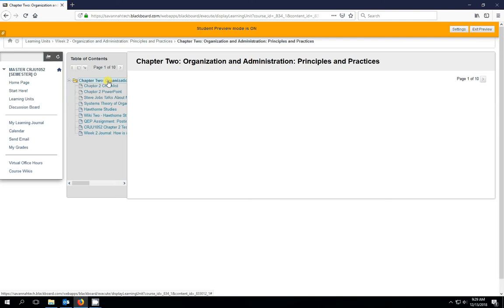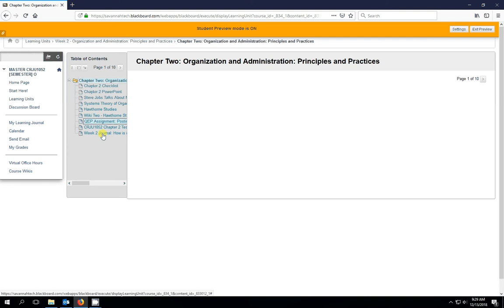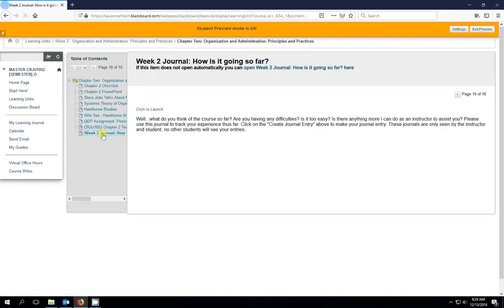And looking down our menu here, we see that the journal is the very last item in the menu. So we'll go ahead and click on that.